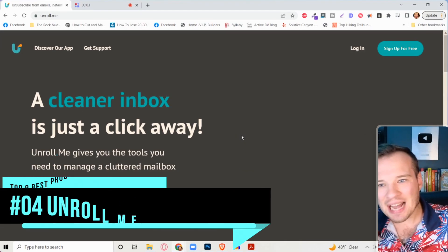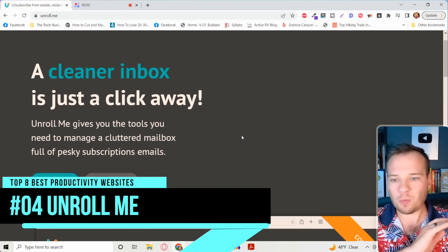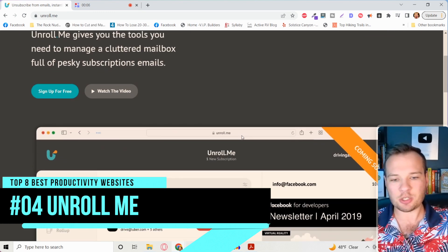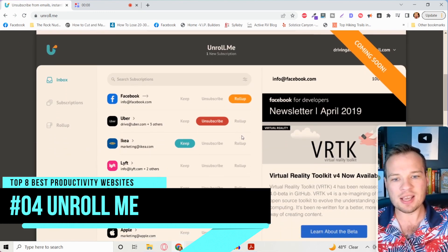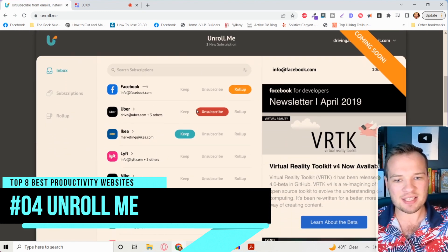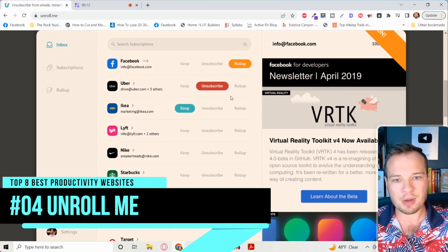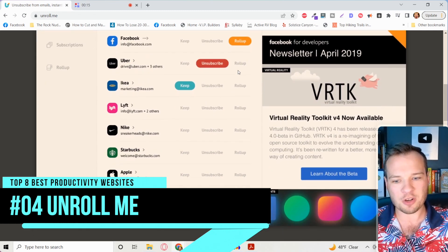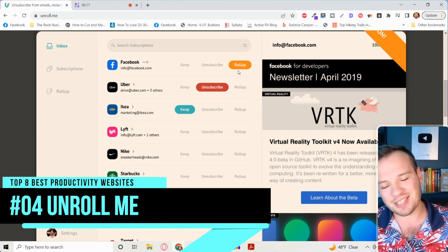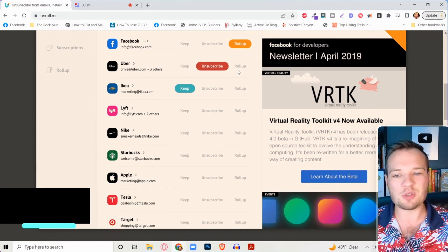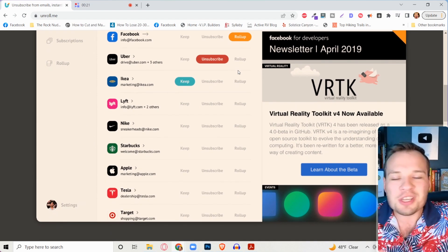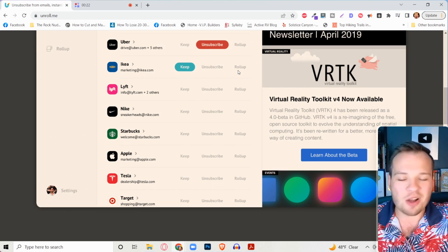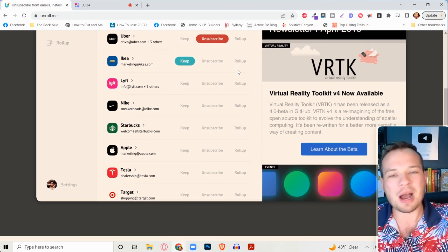The website is unroll.me. And what this does is you just connect your email to it. And it has this super useful keep, unsubscribe, or roll up functionality on there so you can easily unsubscribe to all of the spam email accounts.